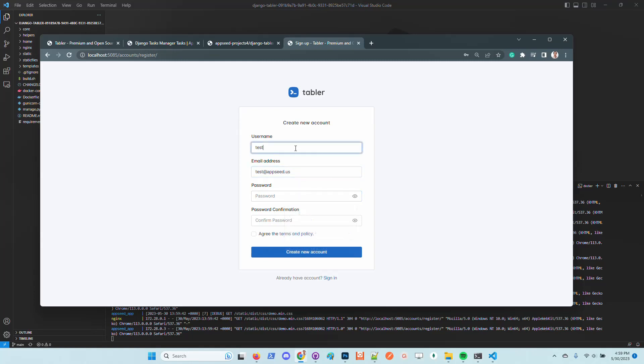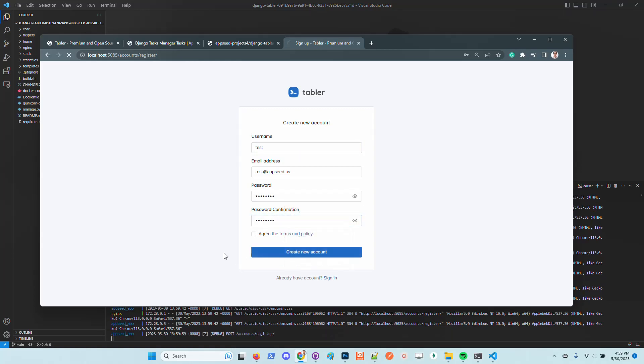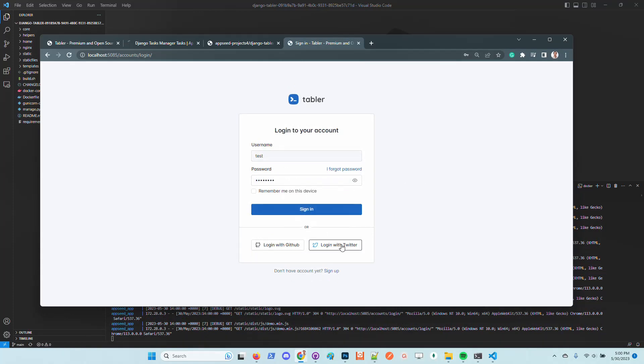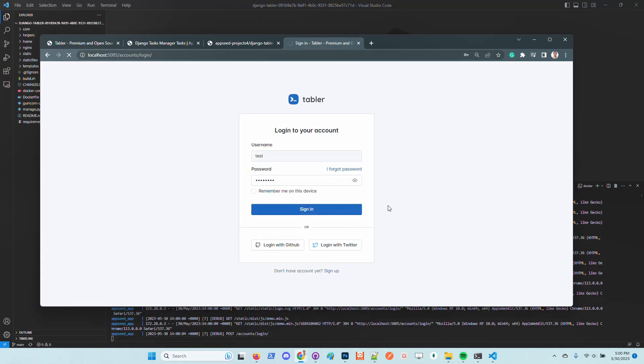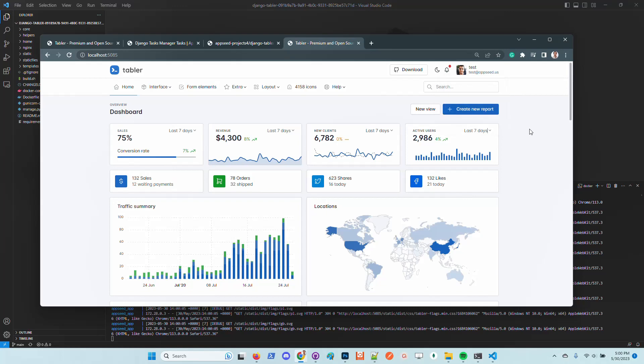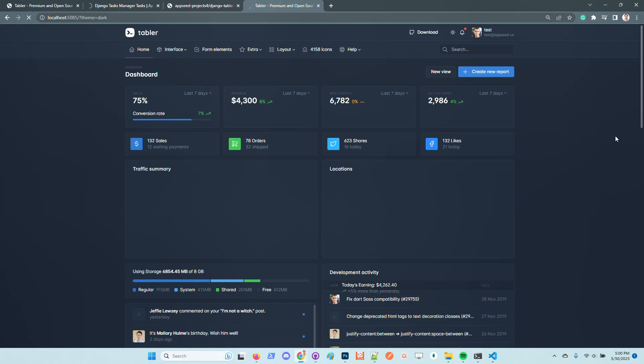I will type here a password just to be sure I type correctly. I confirm the password correctly. I'm in. We can see here the credentials, test at appC.us, and we can of course play around with the UI.